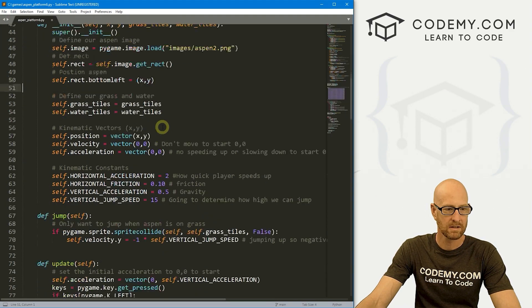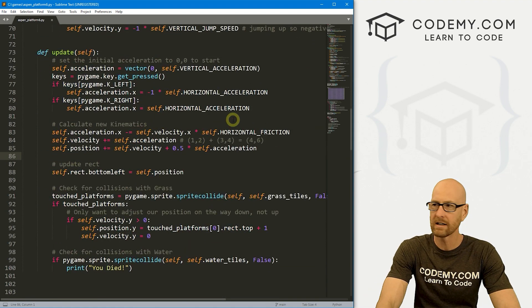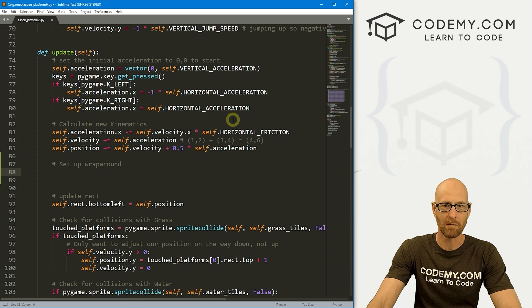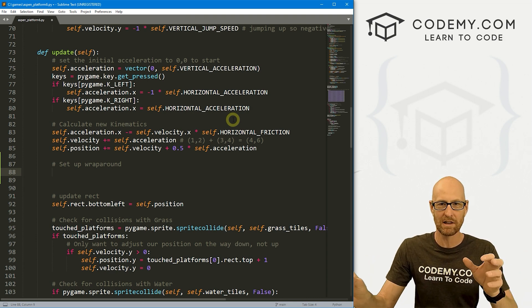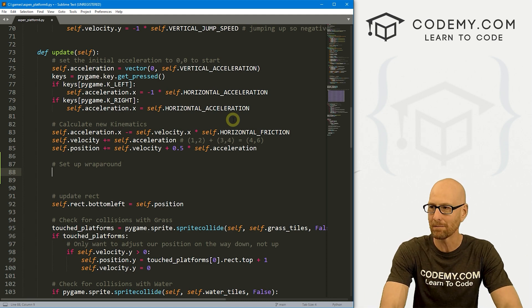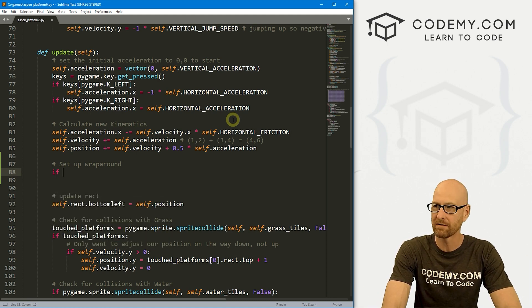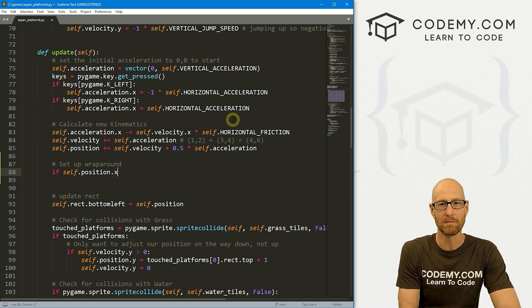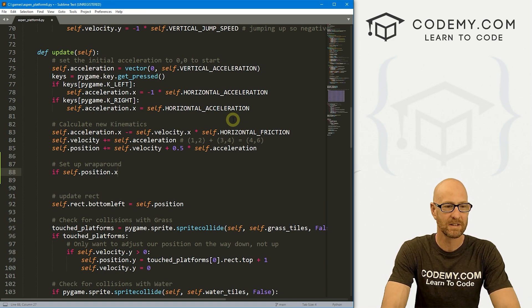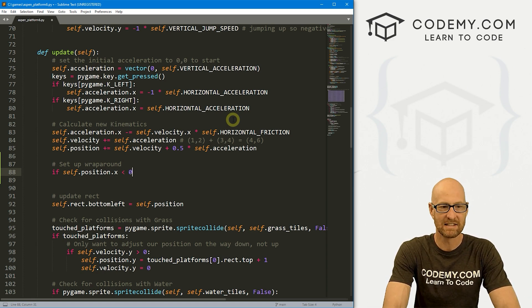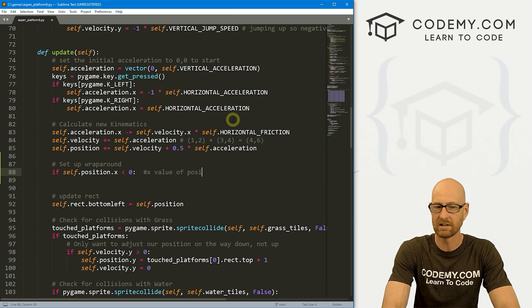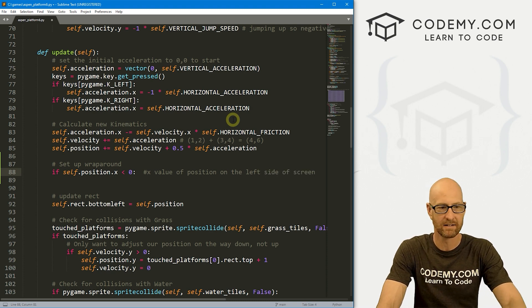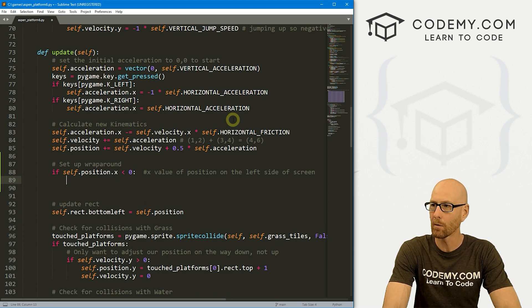So let's come down to our update function and underneath where we're calculating our kinematics, let's set up wrap around. Basically, this is a position problem. When Aspen goes off the screen in any direction, we want to then change her position to the opposite side of the screen. So fairly simple, really. We can do this with some logic. So let's go if self.position.X, because this is side to side movement, not up and down, but side to side and side to side is X. So self.position.X, if that's less than zero, then basically the X value of position on the left side of screen, right? Less than zero left side, right?